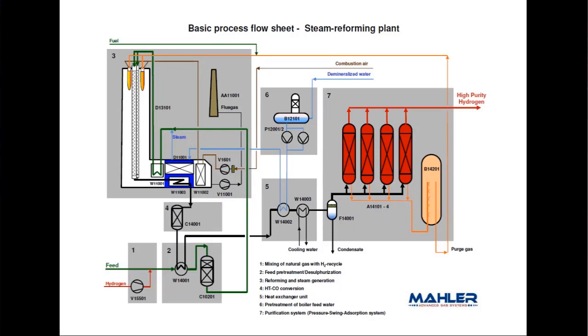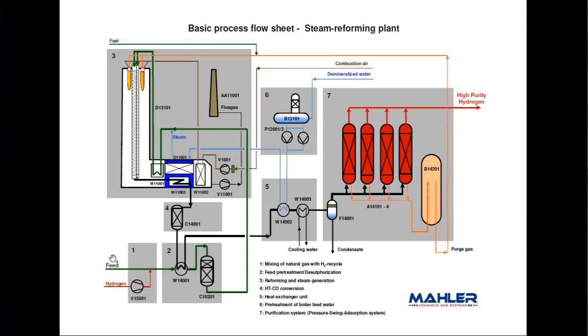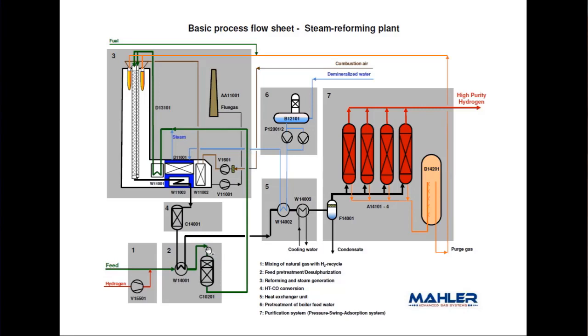As a chemical process engineer, you must know how to read a block flow diagram or a process flow diagram. Now I'm showing you the basic flow sheet of the steam reforming process. We start with the feedstock, which can be natural gas or lighter gas. Depending on the gas composition, we add hydrogen to remove sulfur content at the desulfurizer.